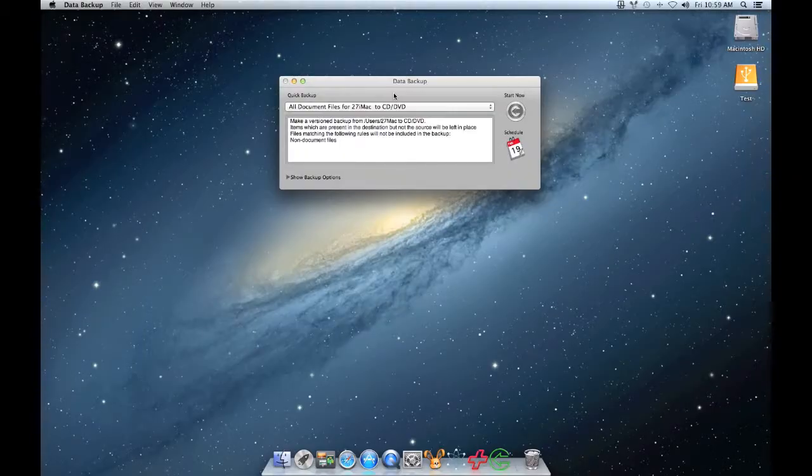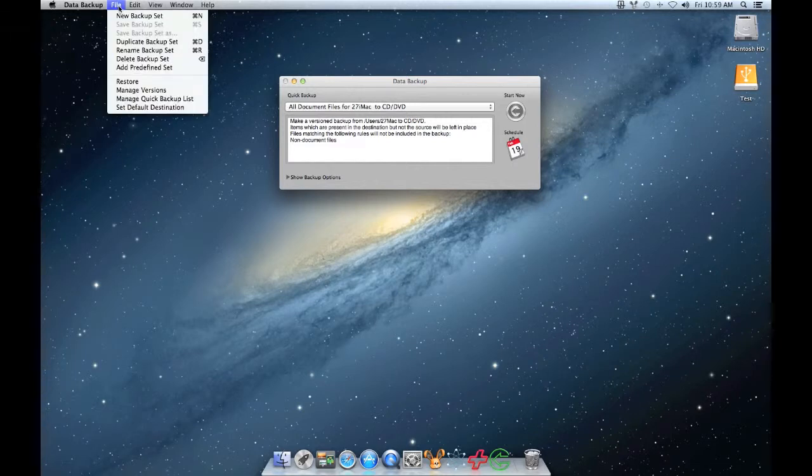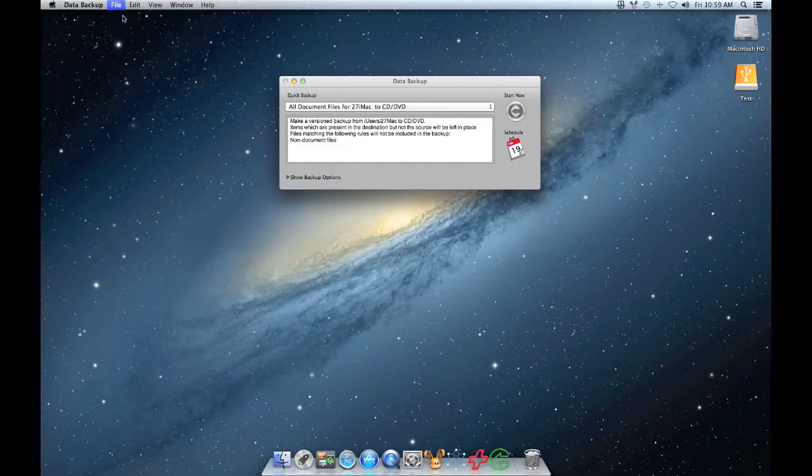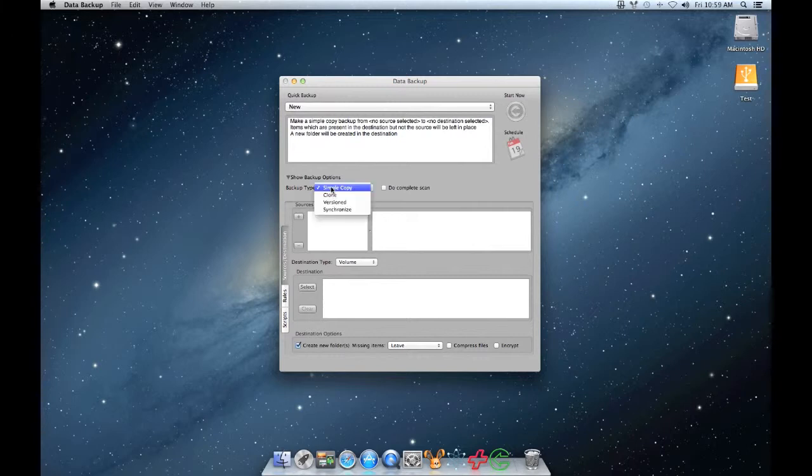To get started, you should create a new backup set by clicking on File, New Backup Set. Under Backup Options, you can see the four different backup types. Choose Simple Copy.